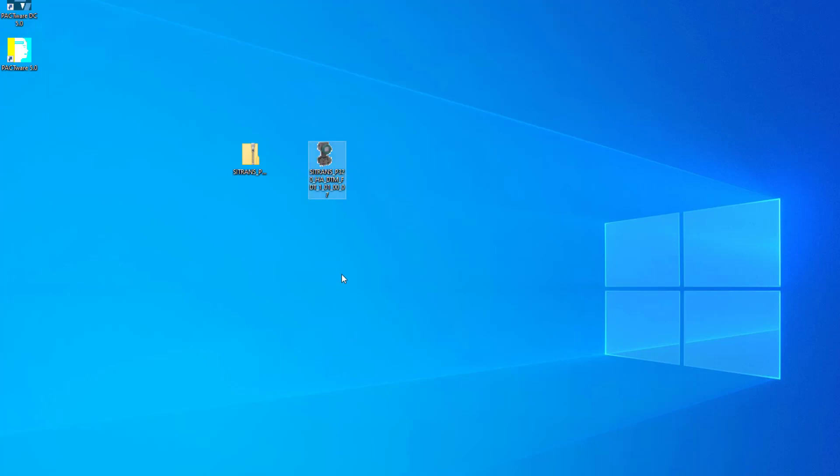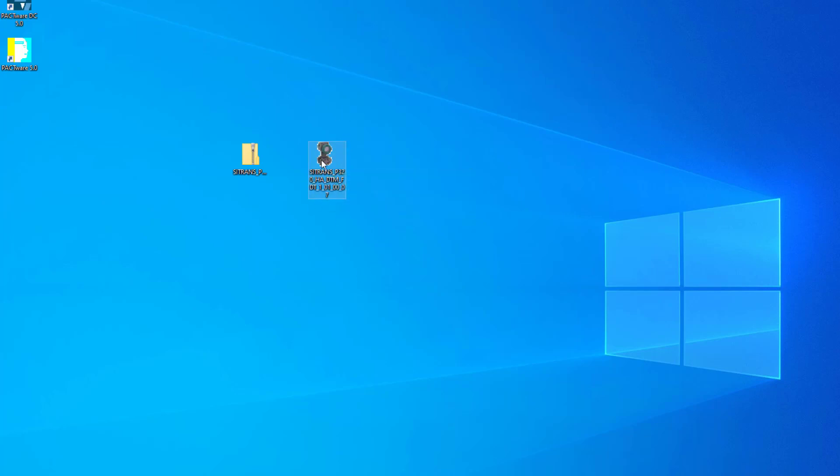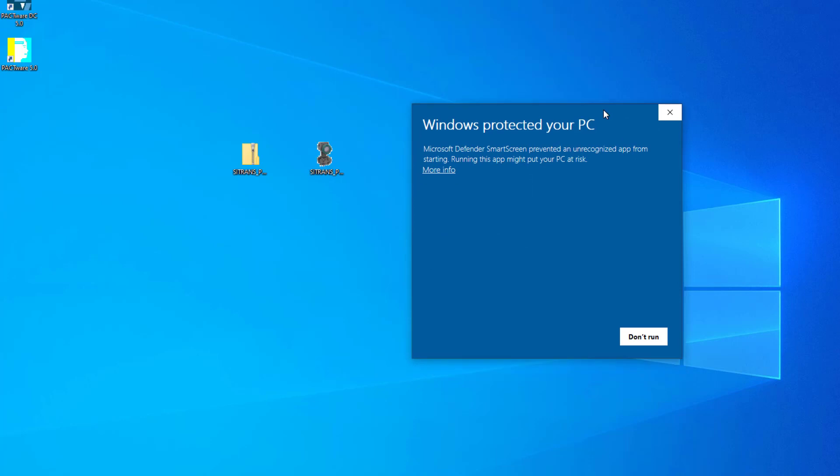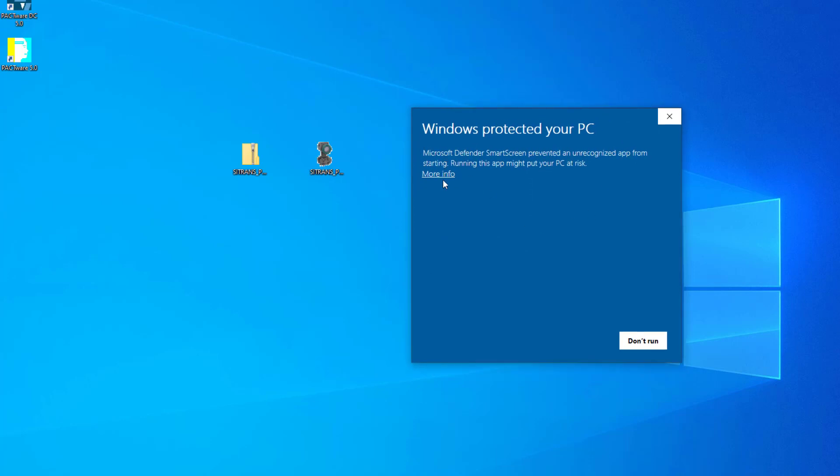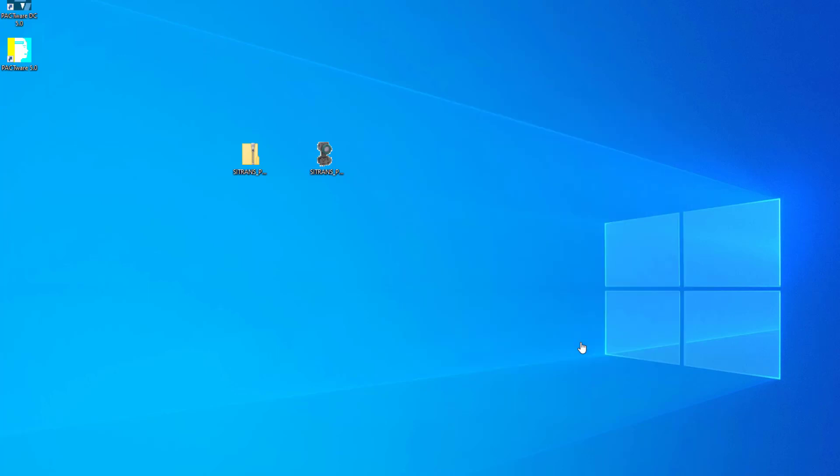Now this is where I think maybe PDM, Simatic PDM has the edge, because it uses a device catalog tool to import the EDDs and you don't need admin rights for that. What I've found with installing the DTMs, because they're a self-contained install file, you need admin privileges. And if I come over here, look, I'm getting this message again. I wouldn't have this with the PDM device library manager. But you do need to have admin privileges. That's really important.